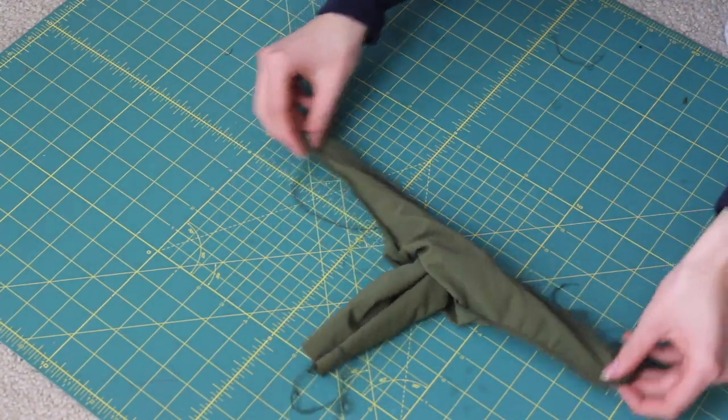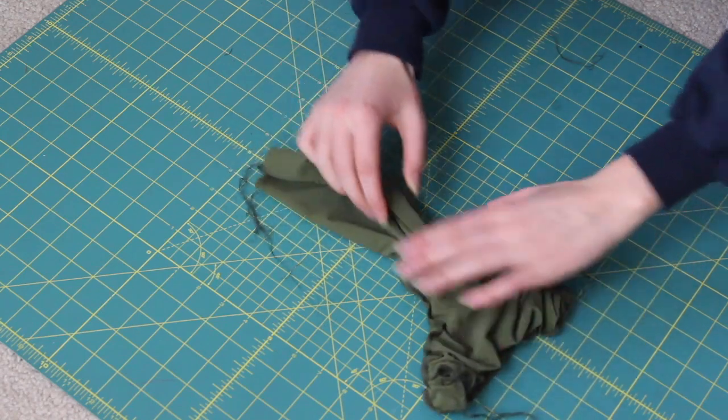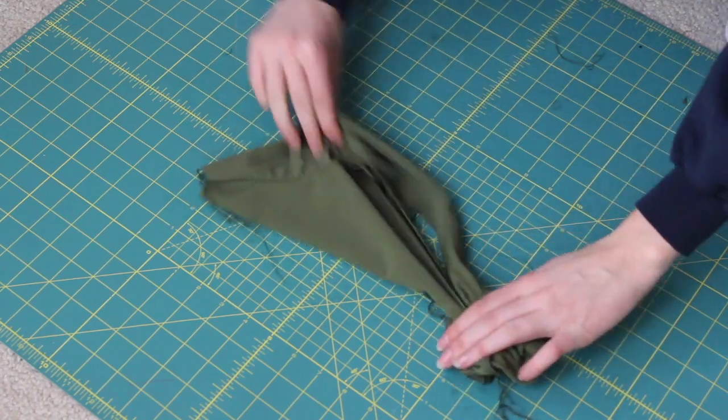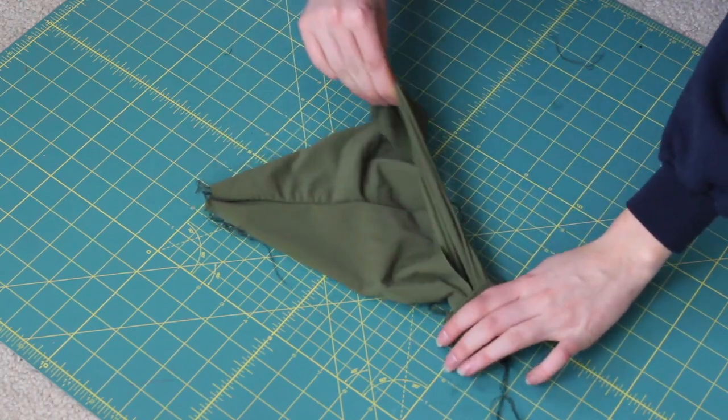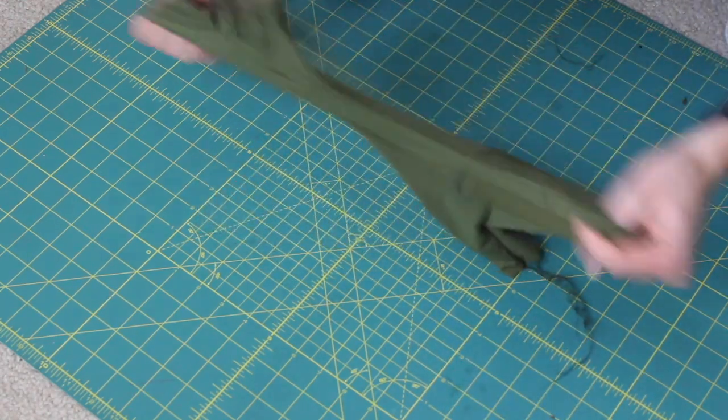So now that we sewed that top seam we'll pull it back out. And you will see that it is now seamless.